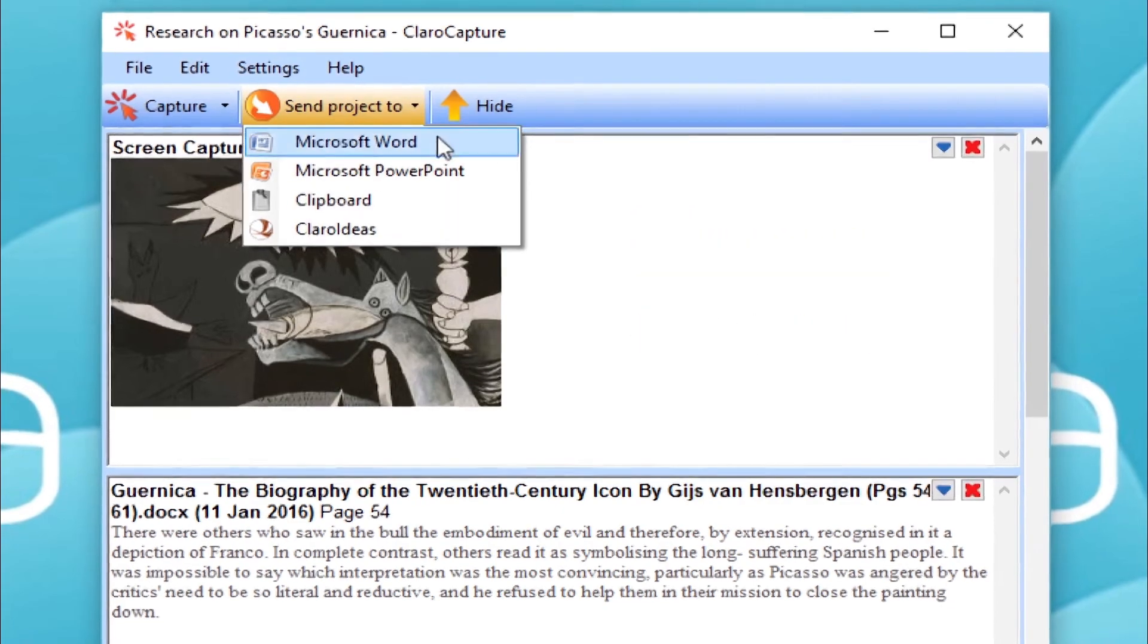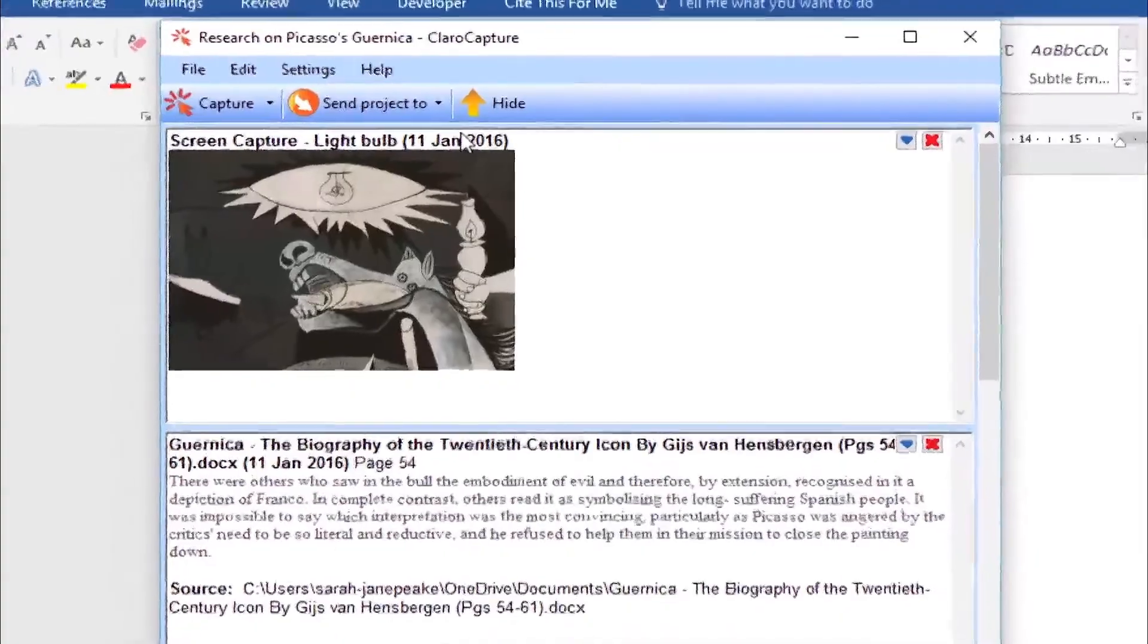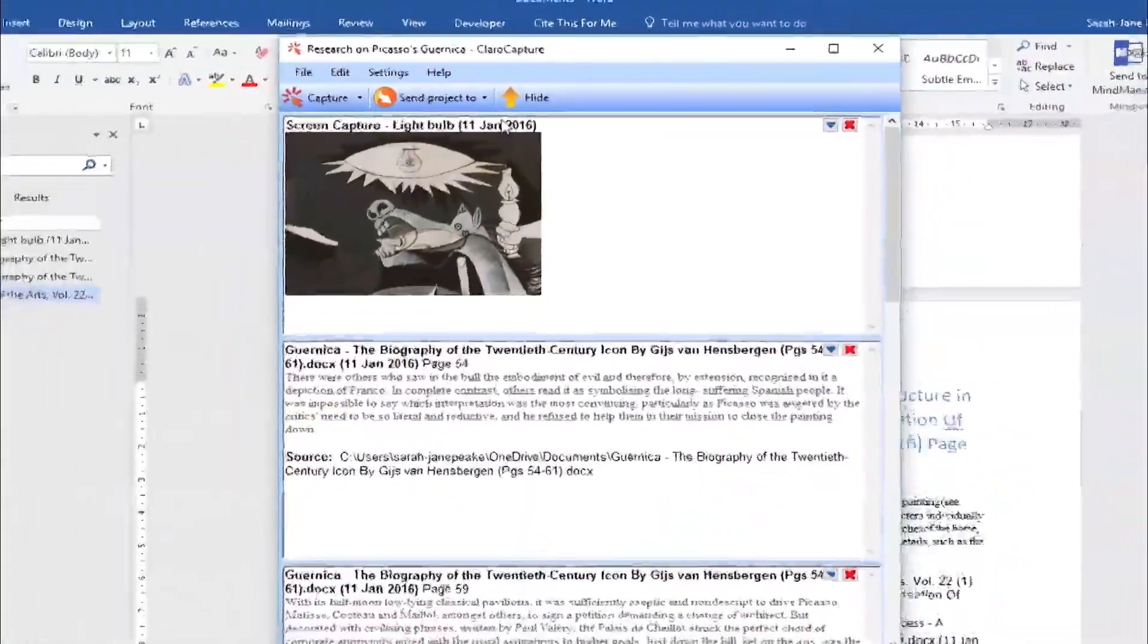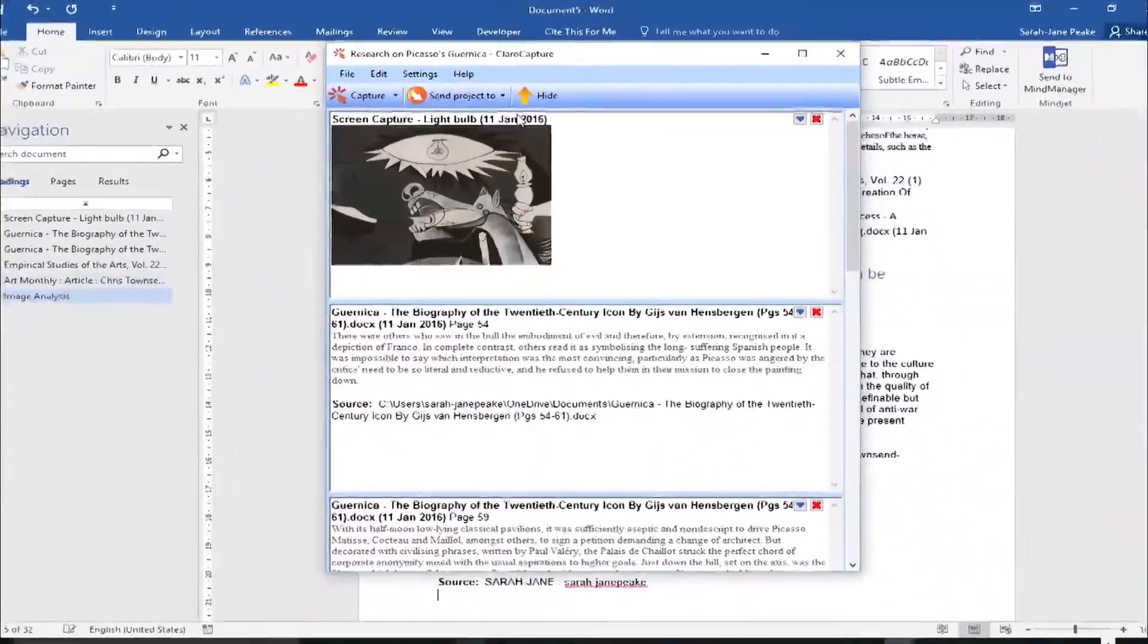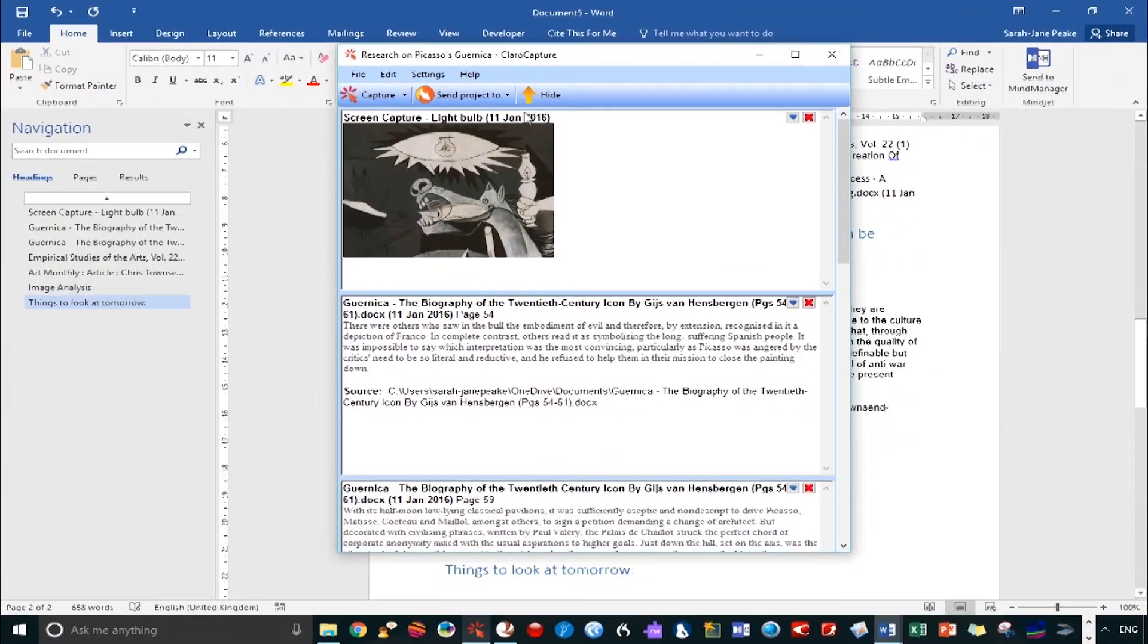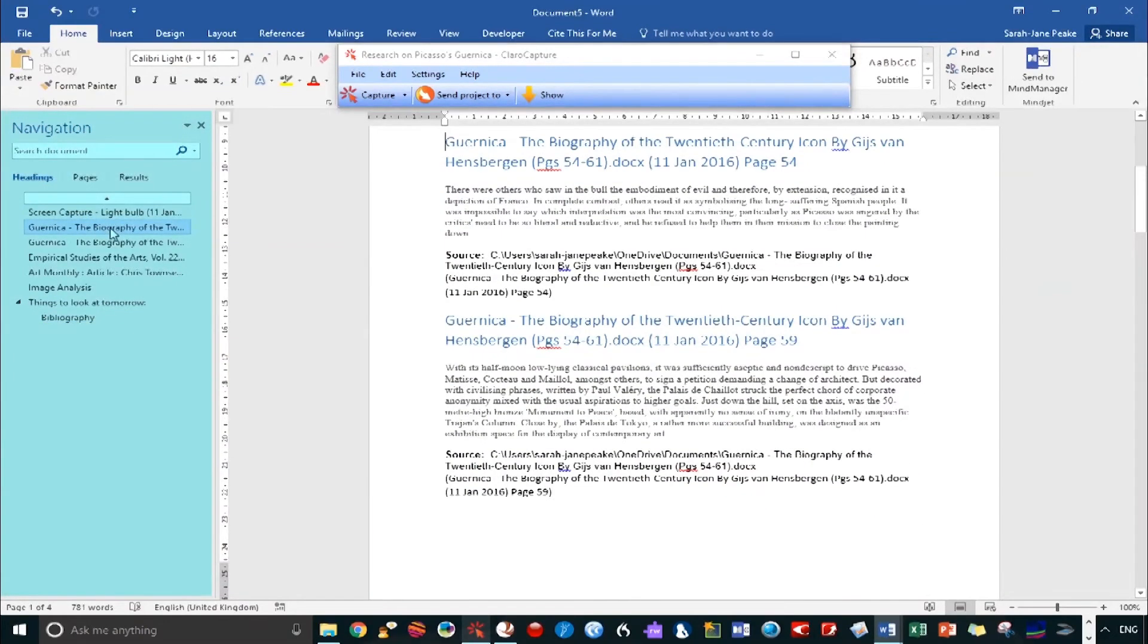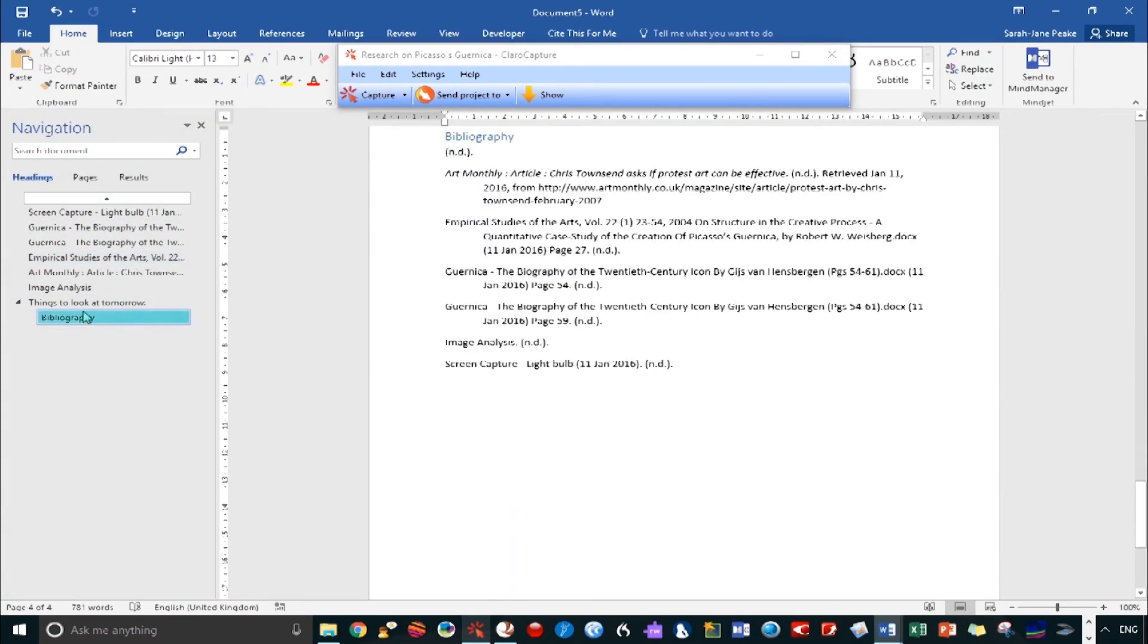So let's now send this project to Microsoft Word. And in a moment, as if by magic, all our research is together on this one document. And we've also got all the associated data alongside it. Over on the left, we can use the headings tab to quickly jump to a particular item. And down at the bottom of the document, we've got the bibliography.